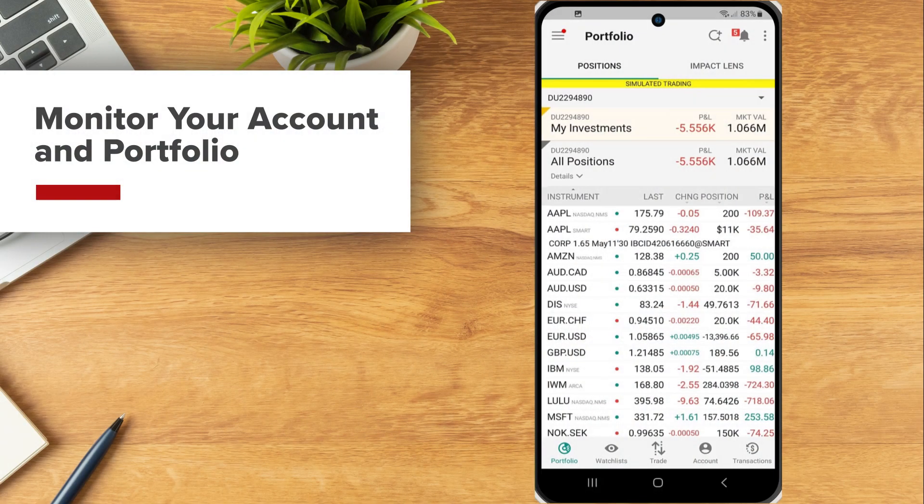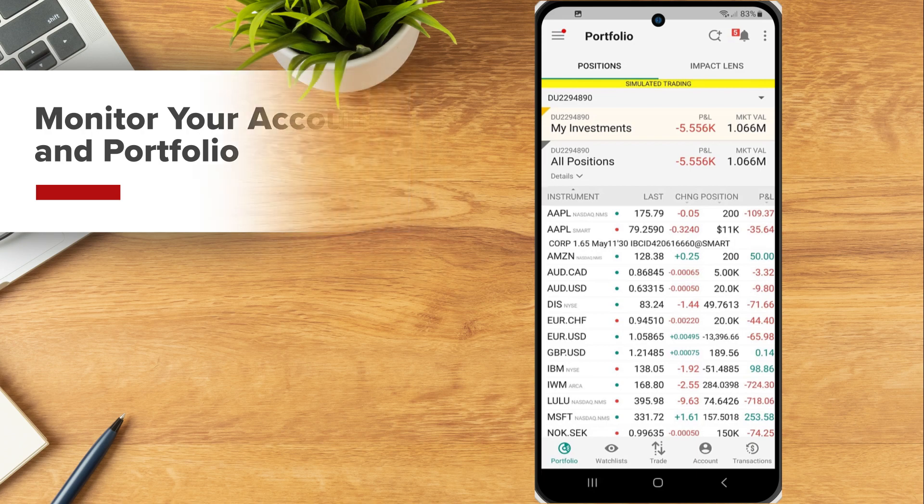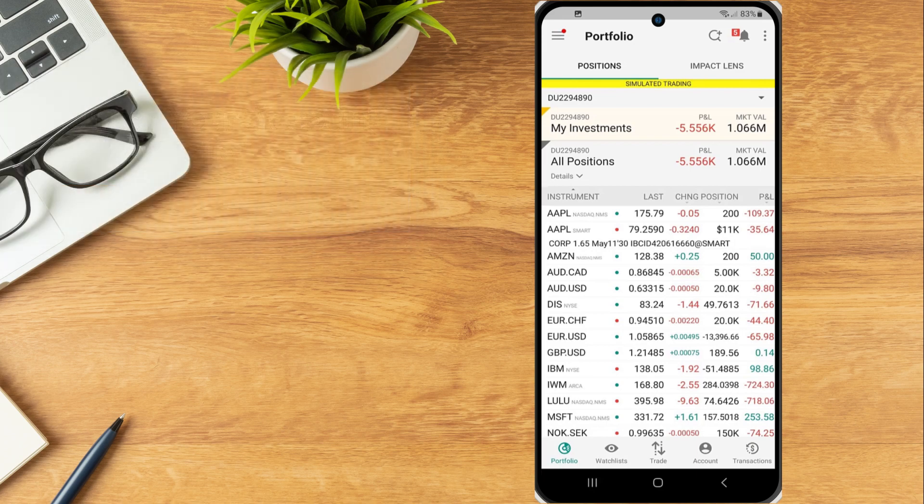The IBKR Mobile Account and Portfolio windows allow the investor to monitor their account activity and view current positions along with key account metrics.